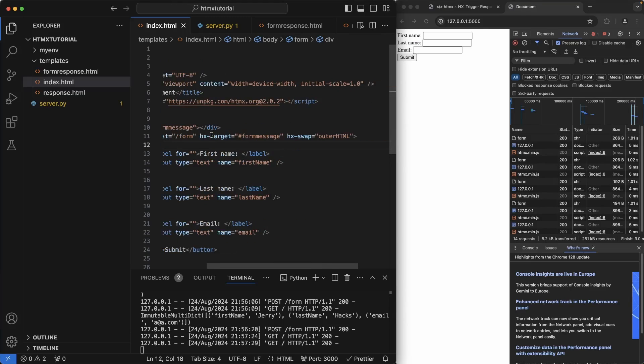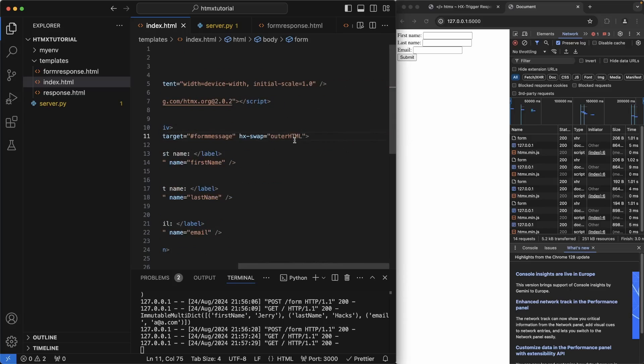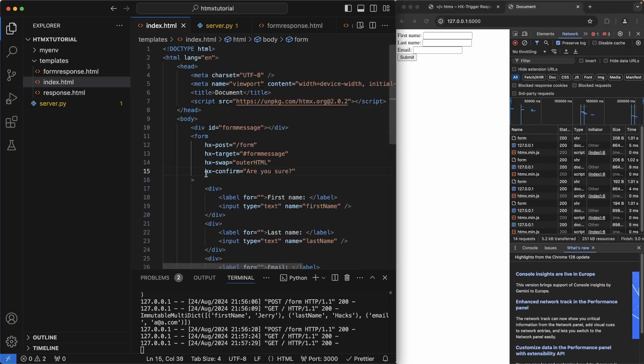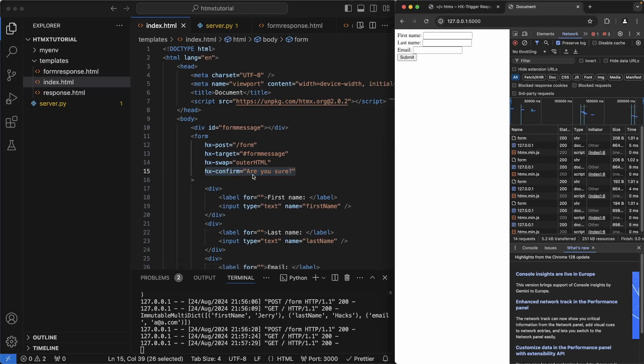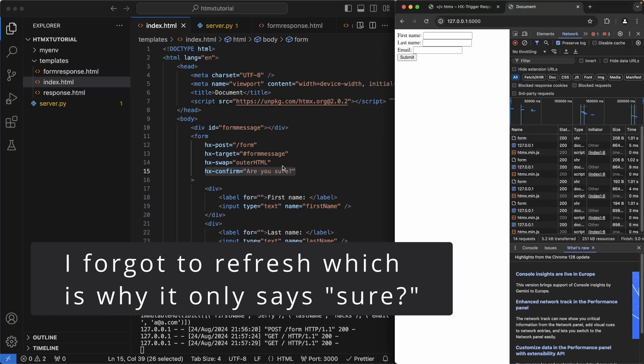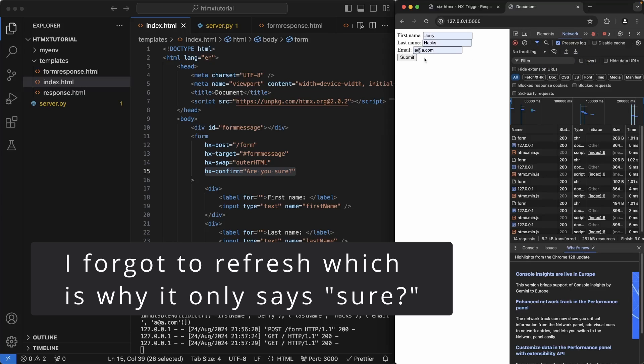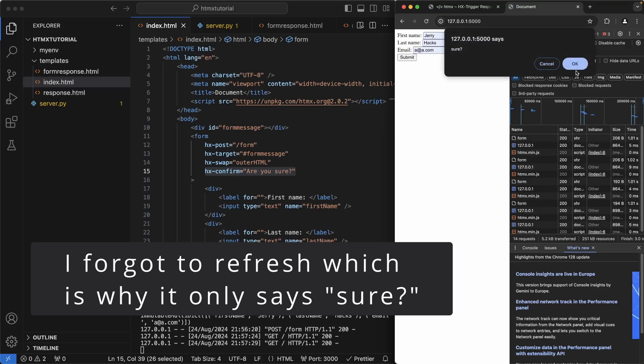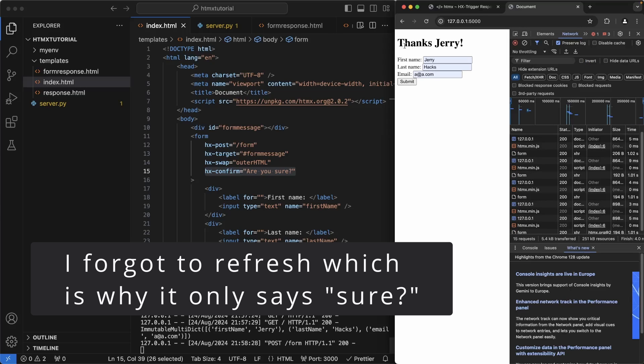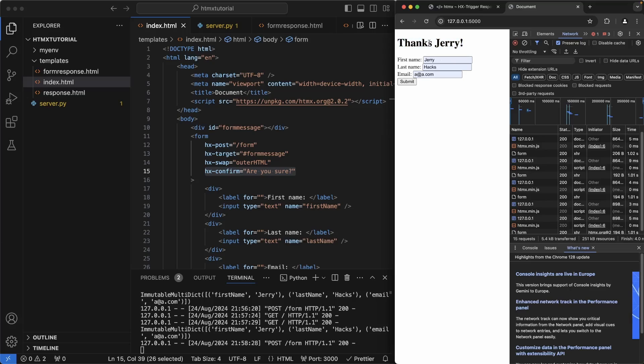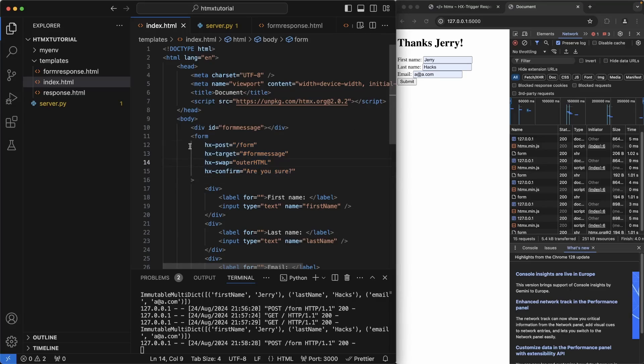htmx comes with a bunch of other goodies that we can use with forms and anything else. Let's add a way to show the user a are you sure modal. So the way we can do that is by writing hx-confirm with the message that we want to show the user. So now when the user hits submit, we're going to show an are you sure message with an OK and cancel button. So if I hit cancel, nothing happens. But if I hit OK, the request proceeds. Amazing. So no extra JavaScript was needed to be able to do this. htmx took care of all of that for us.